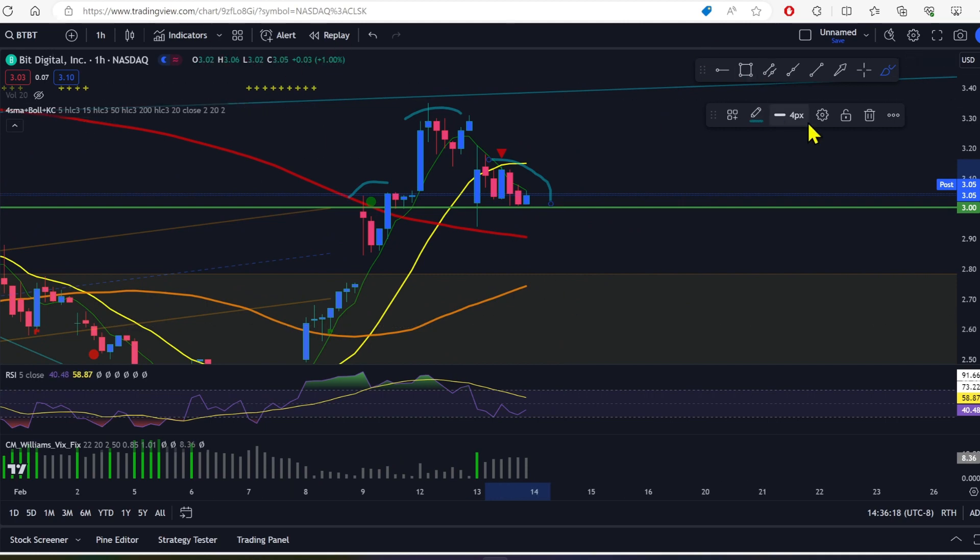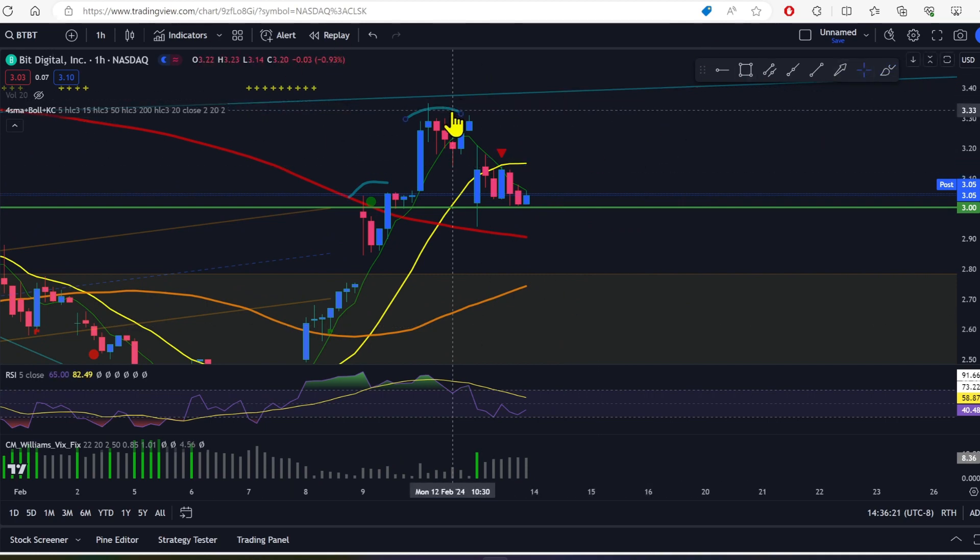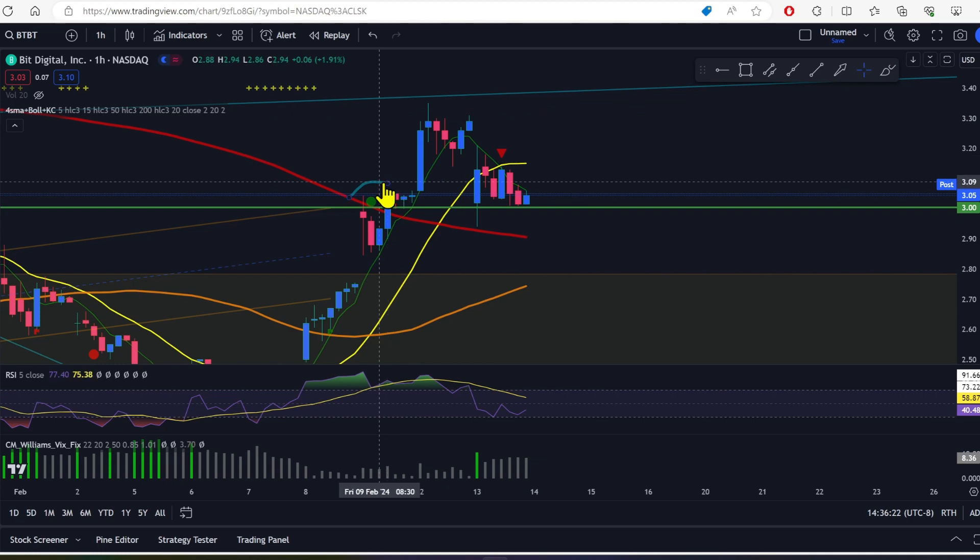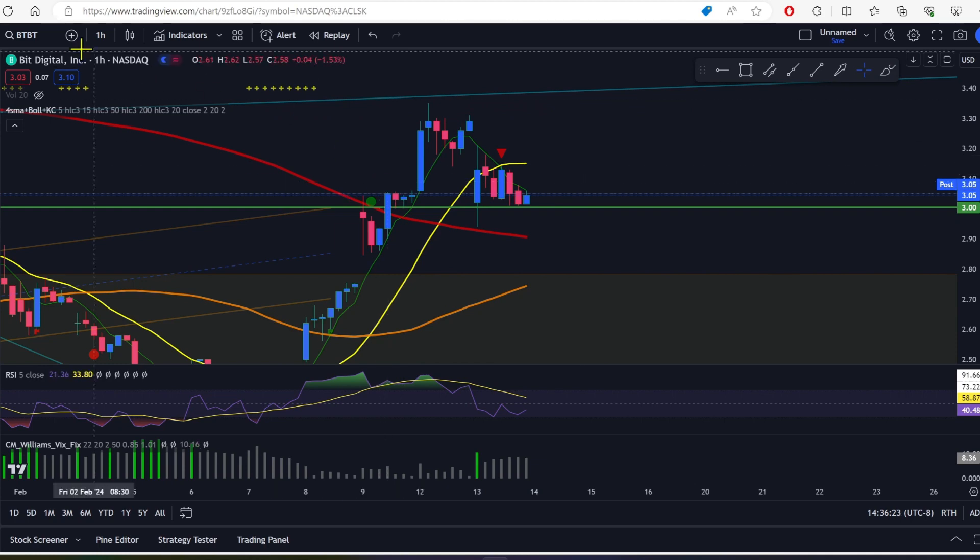That's potential that could happen. That is within the cards here right now on BitDigital.